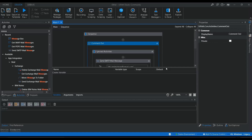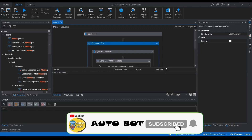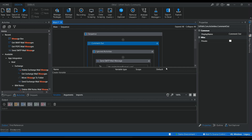Hello and welcome to Autobot YouTube channel. In the last video on Gmail automation using UiPath, we saw how to configure POP3 and IMAP, how to create a secure password using the password generator, and how to send emails using the SMTP protocol and activity available in UiPath.